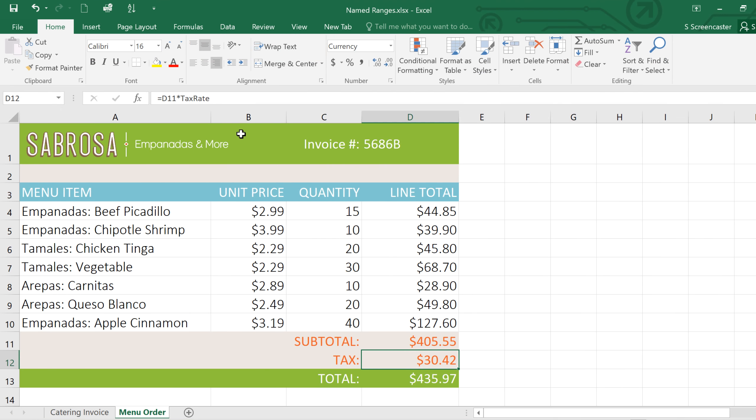So if there are any important cells or cell ranges in your spreadsheets, you might want to consider turning them into named ranges. It can really simplify your formulas and make them easier to write and read.